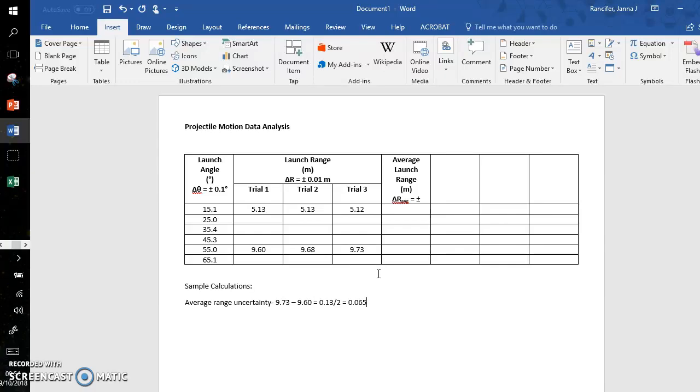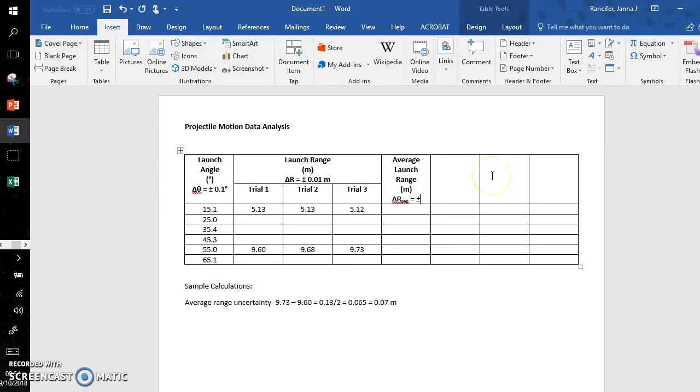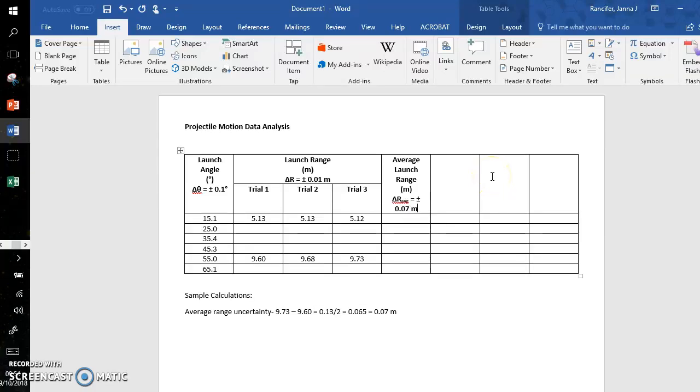So with this number, and indeed in all uncertainties, it's better to overestimate your uncertainty, your error, than underestimate it. Underestimation of uncertainty can have serious consequences. So I'm going to round this to 0.07 meters.